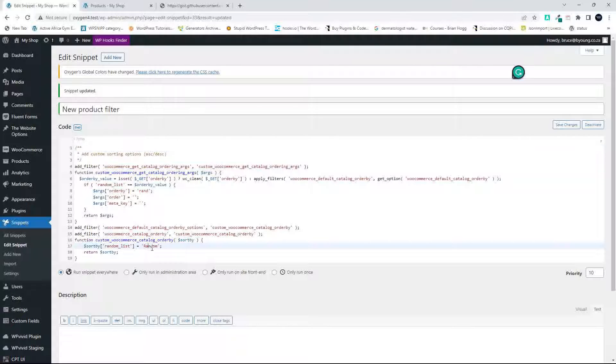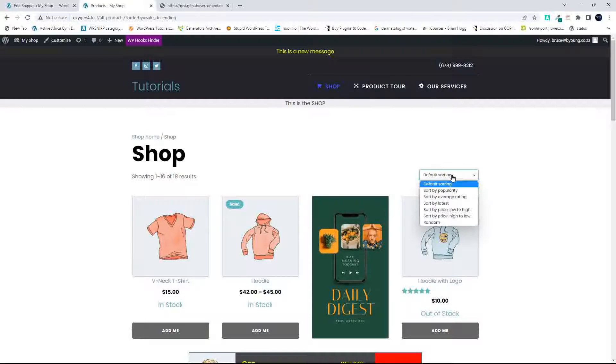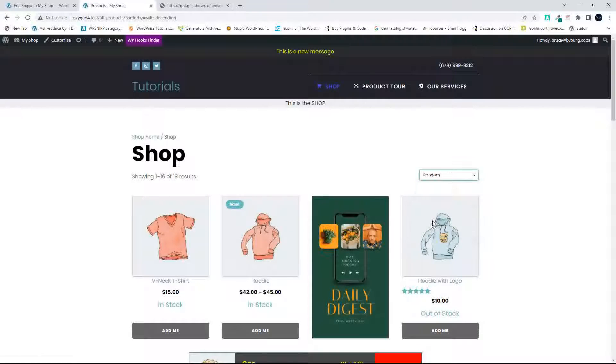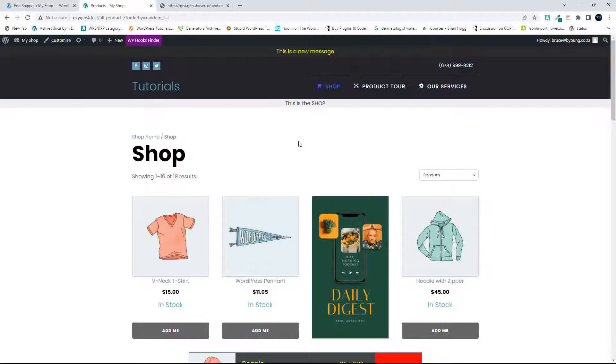So if I go to the sorting here, I'll see the word random. And I click on it, and I get a random list of products, which is great.